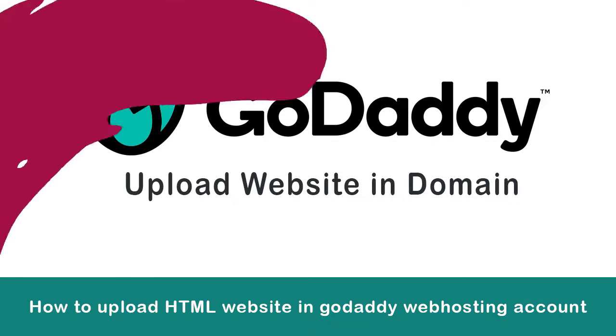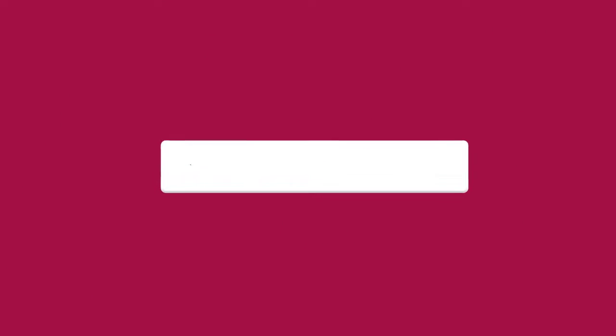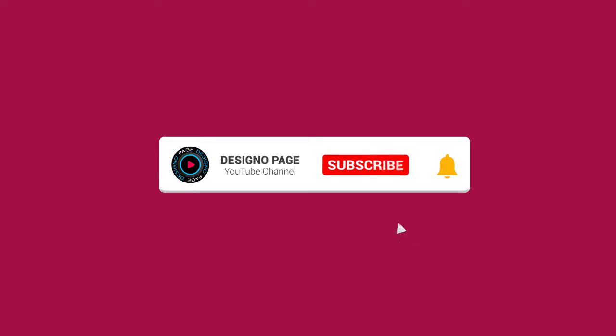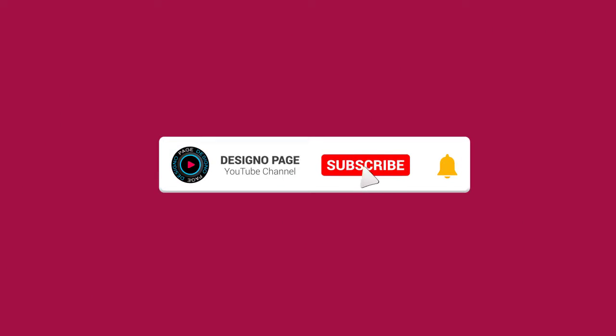Please subscribe to my channel and click the bell icon. Your subscription encourages me to create more video tutorials for viewers like you.